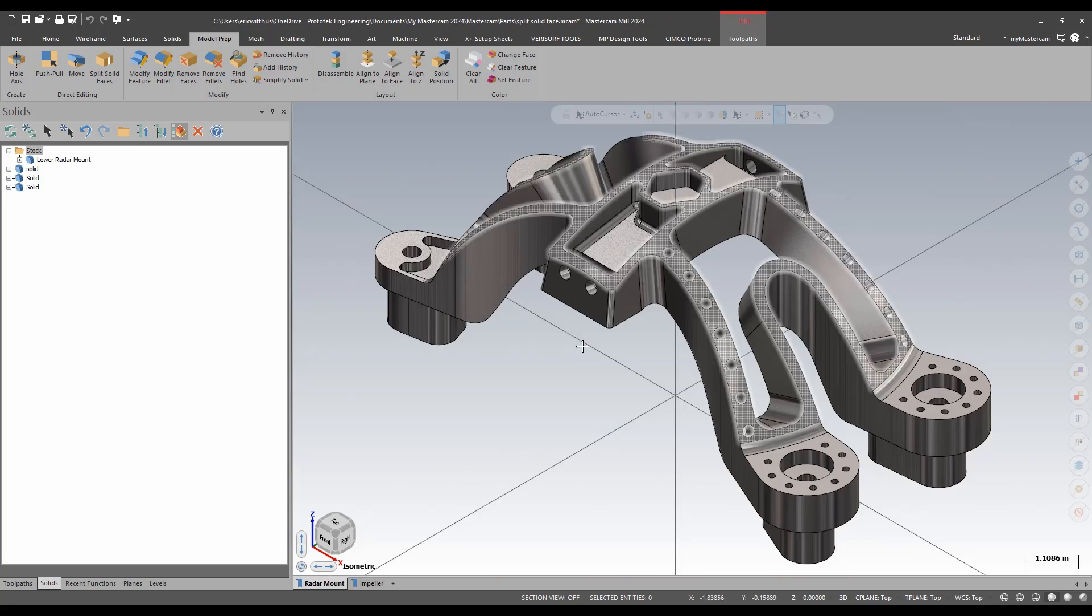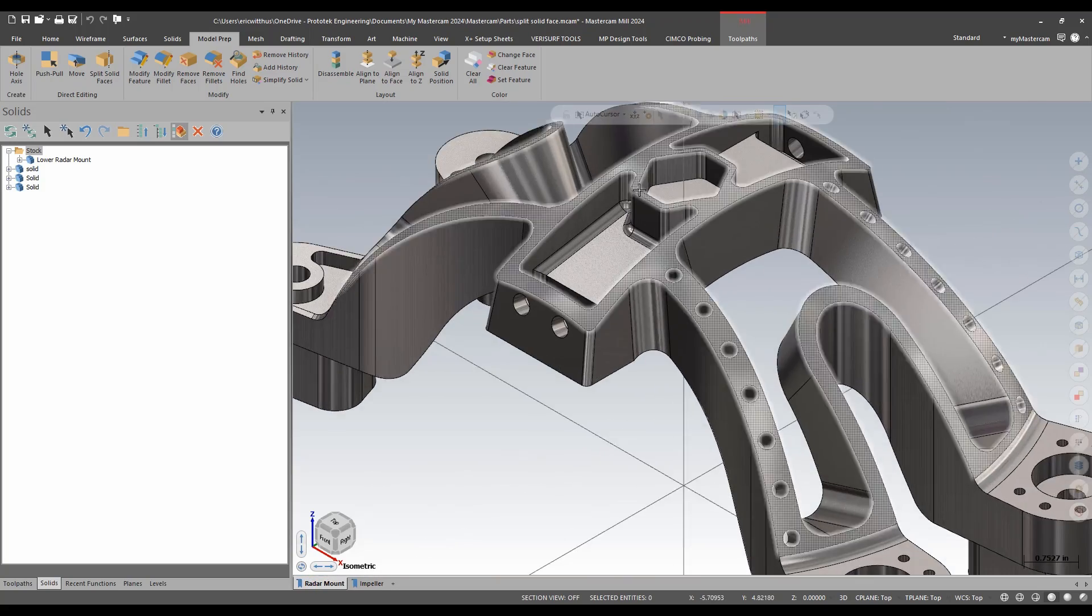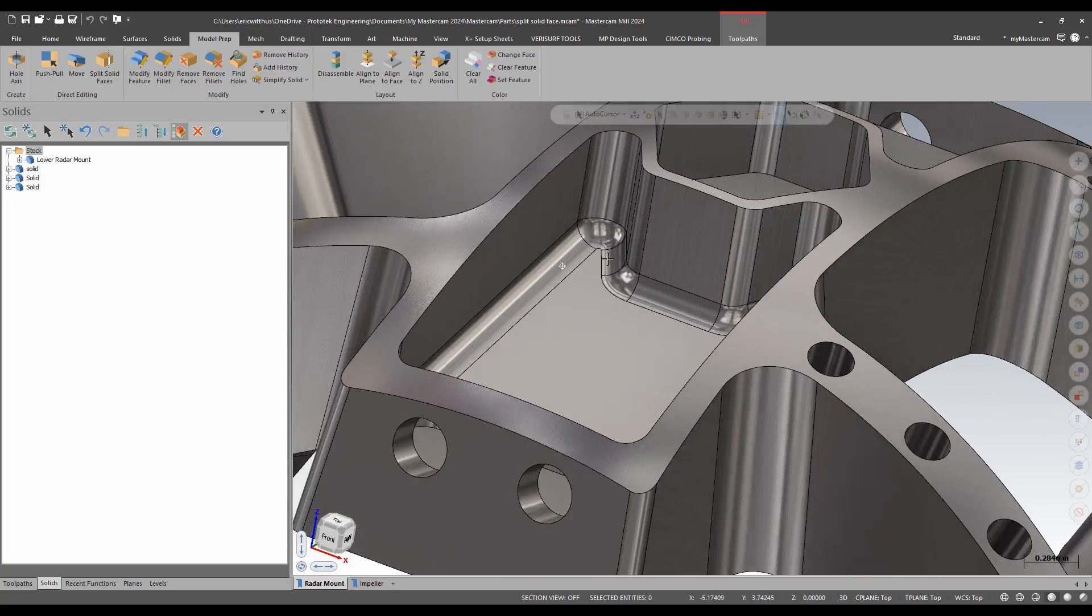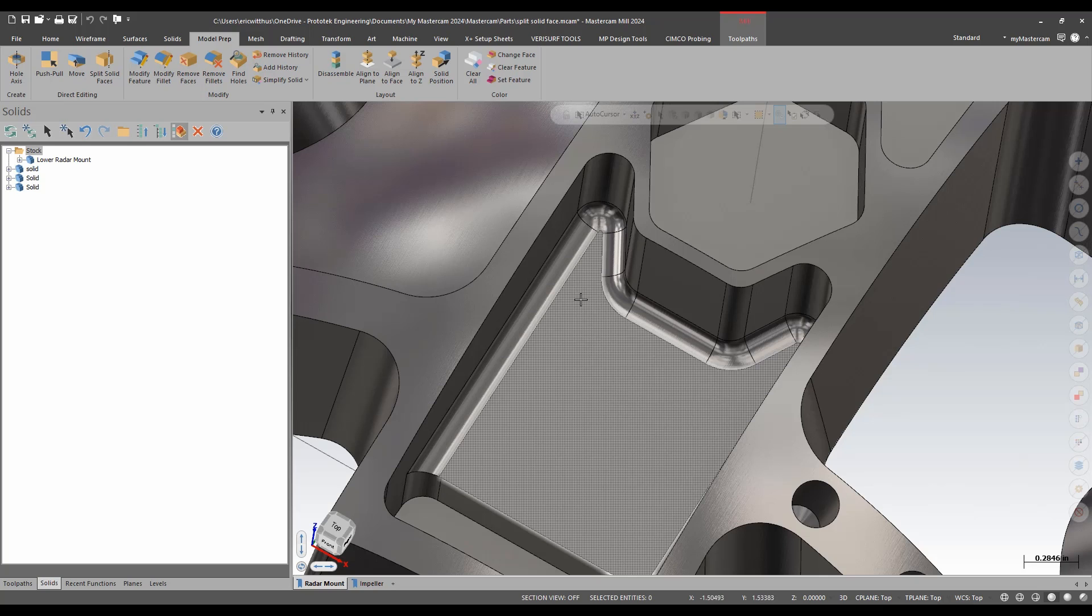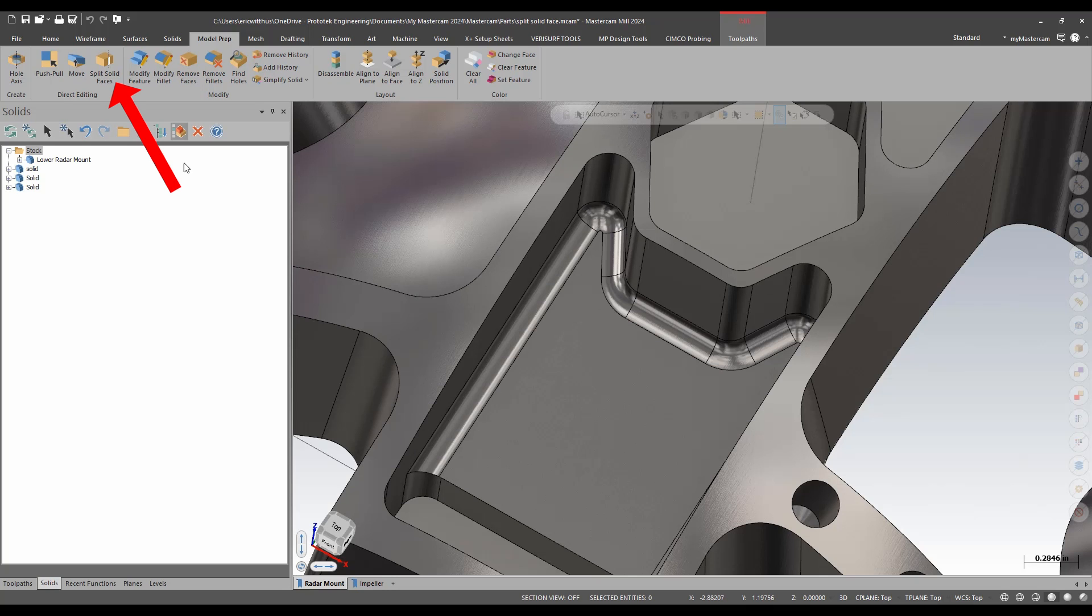I have another example here. In this part, maybe I'd like to come back and finish this tighter area with a smaller tool. I have other ways of doing this. I have rest milling and boundaries and different things I can do. But I could do the same thing.